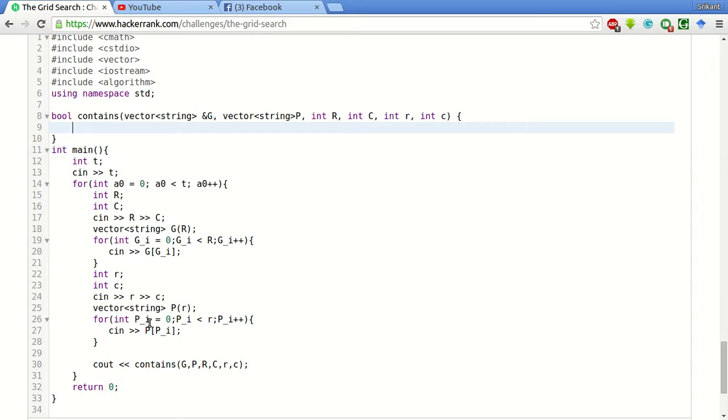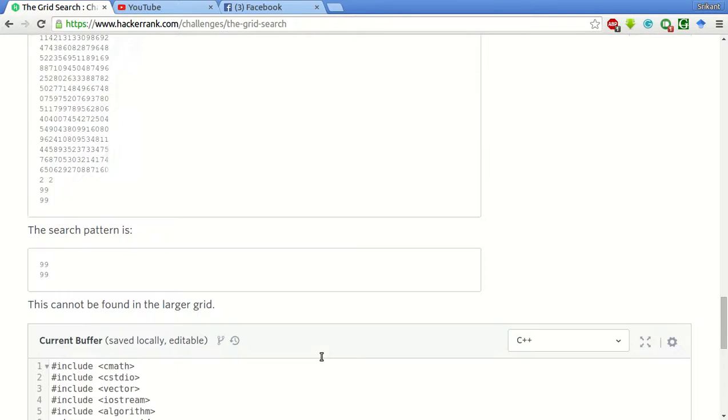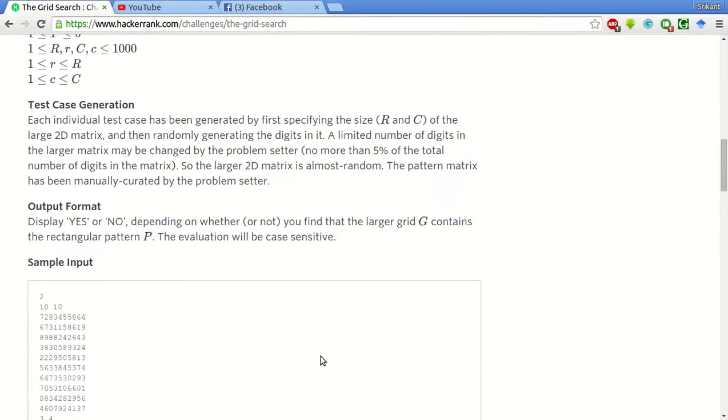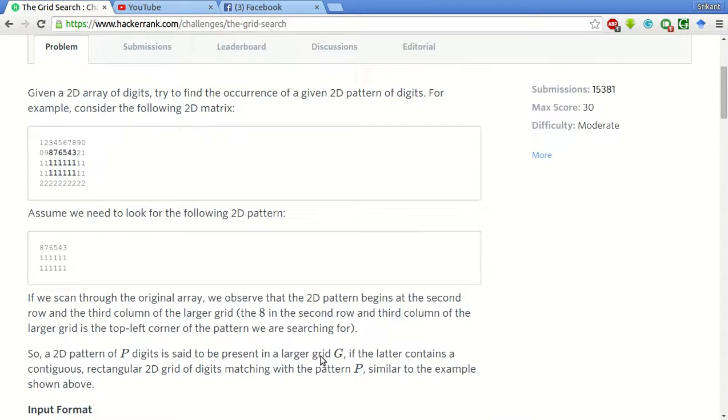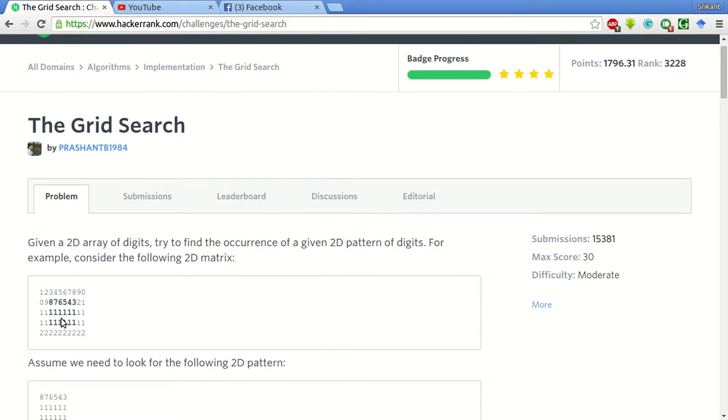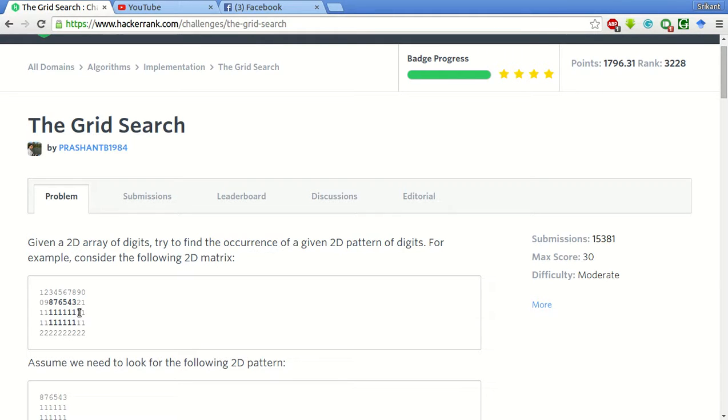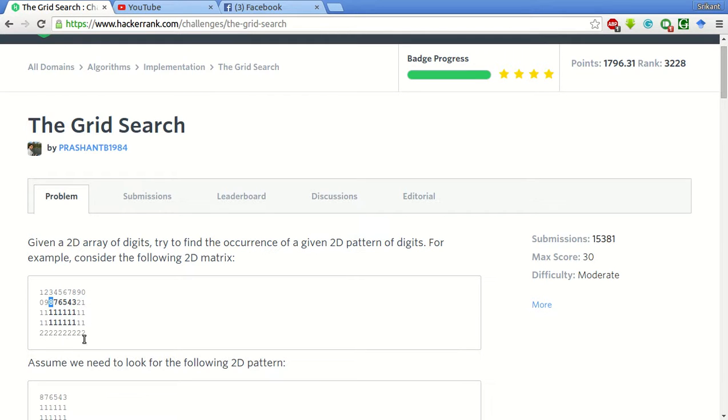First we will have two outer loops which will specify the first row and first column where we are starting the search. For example, if you are starting the search from this row, that is row number 1 and column number 3, row number 2 and column number 3, i and j will contain that information and for each such character we have to scan this whole array to match with the current input. This array. So that will be small r and small c. Basically we will have four for loops in this.